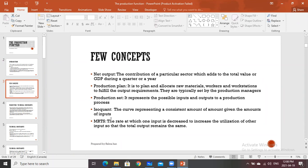Net output is the contribution of a particular sector which adds to total value or GDP during a quarter or a year. The second one is production plan — it is to plan and allocate raw materials, workers, and workstations to fulfill the output requirements, typically set by production managers. Production set represents the possible inputs and outputs to the production process.